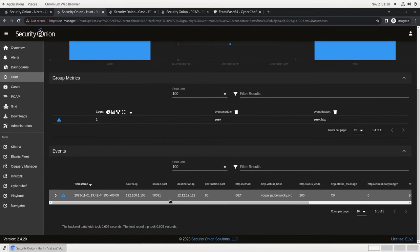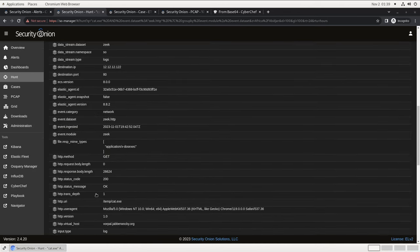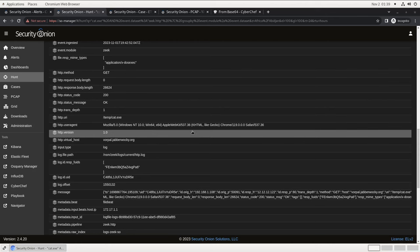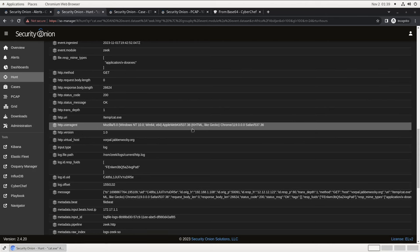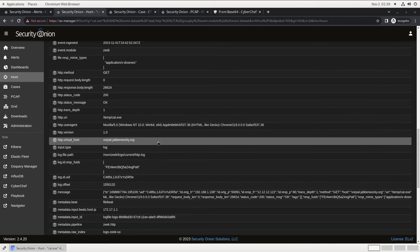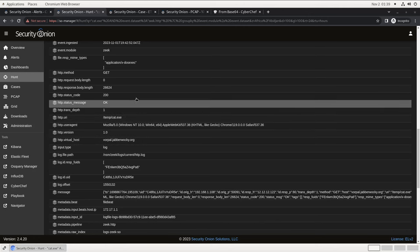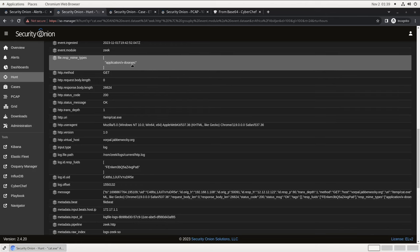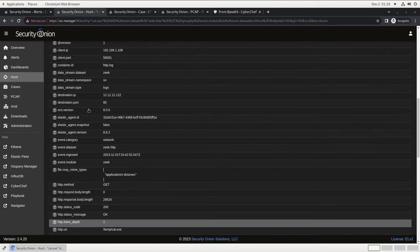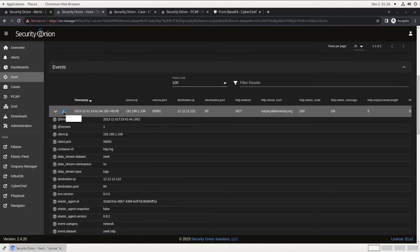We see right here that it's the same source IP and destination IP that we saw in the initial alert, so it looks like we're on the right track. If we open up the event to see the details, it looks like this user connected via their web browser to vorpal.jabberwocky.org requested slash temp slash cat.exe and was served a DOS executable. Let's add this event to our case as well. It seems to be the initial point of infection.